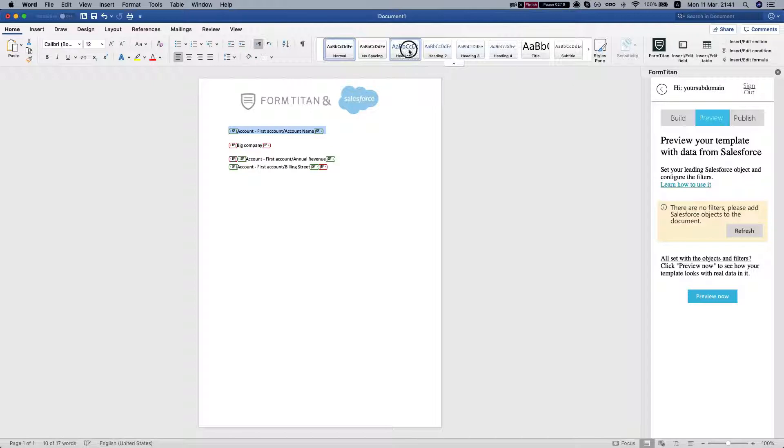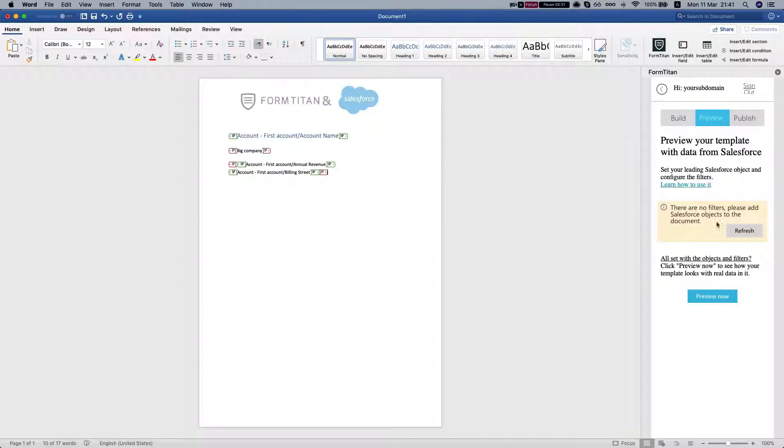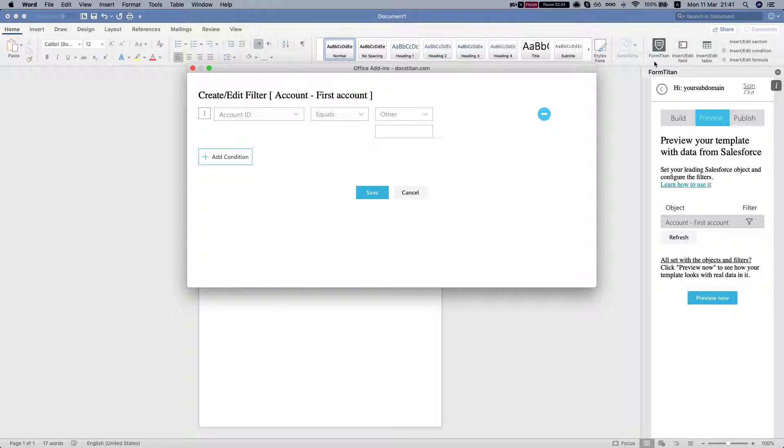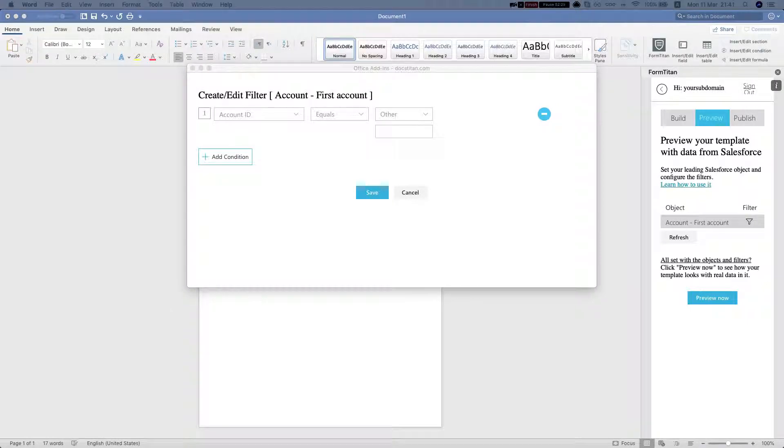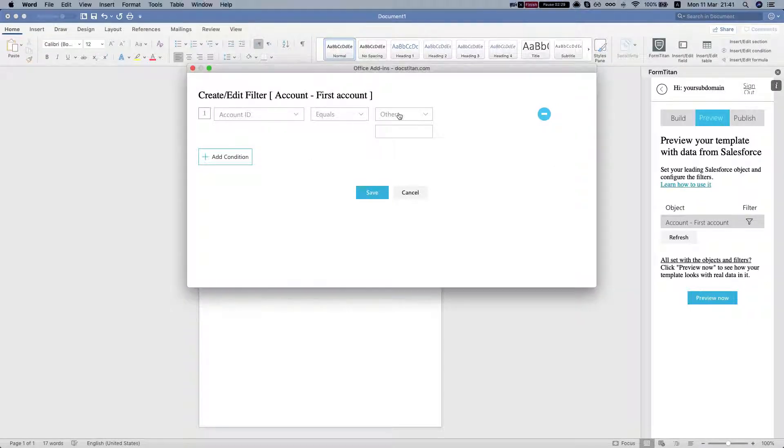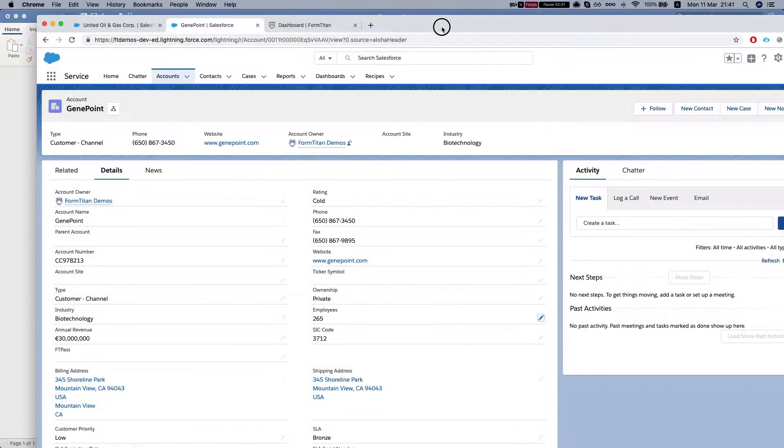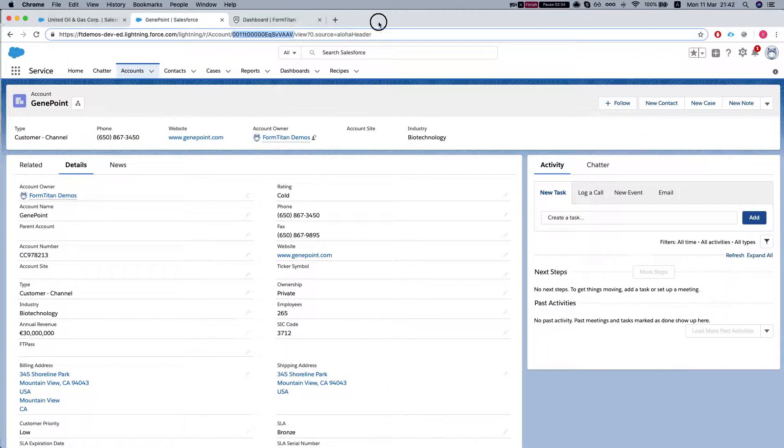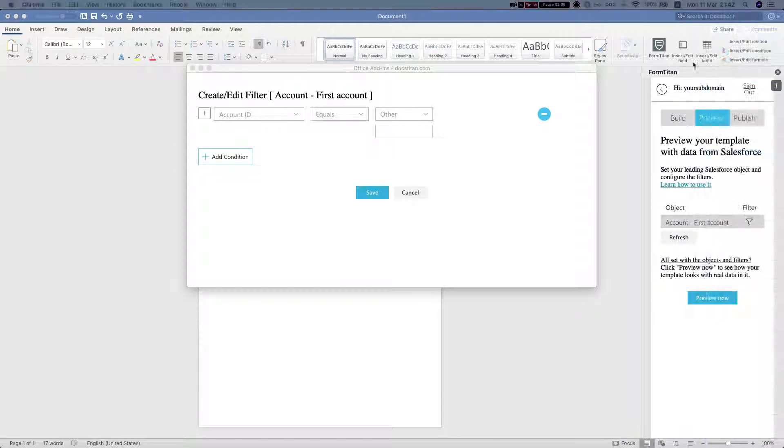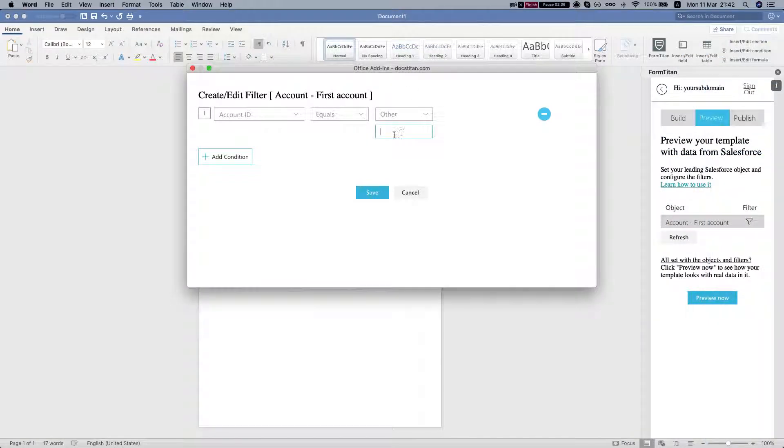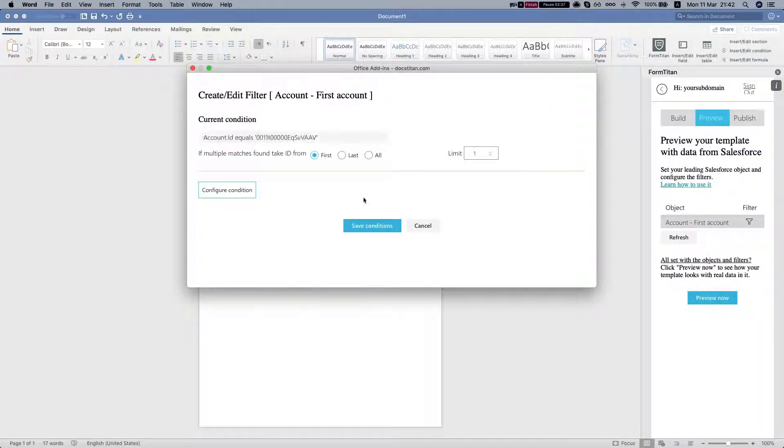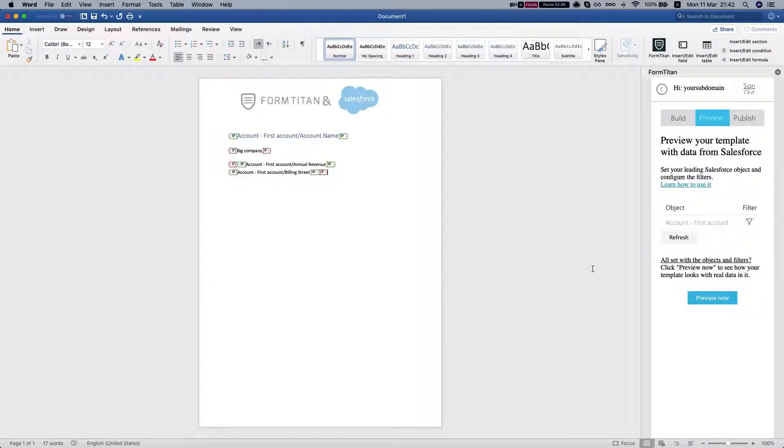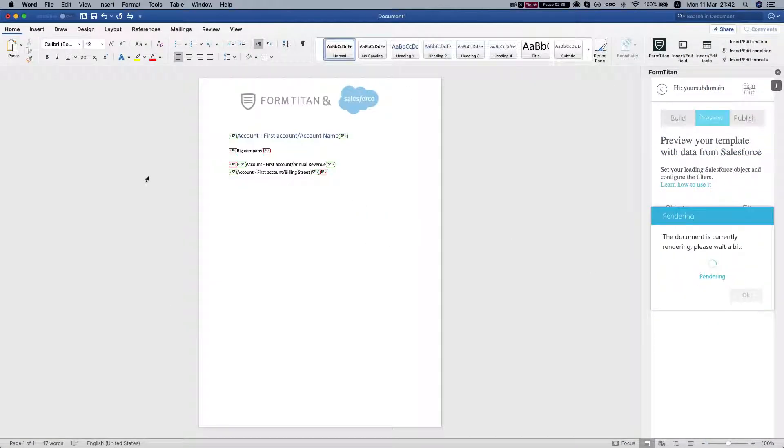Write this into having one. Set a filter. Say the account ID equals, let's start with GenePoint, take the account ID, save this, let's preview.